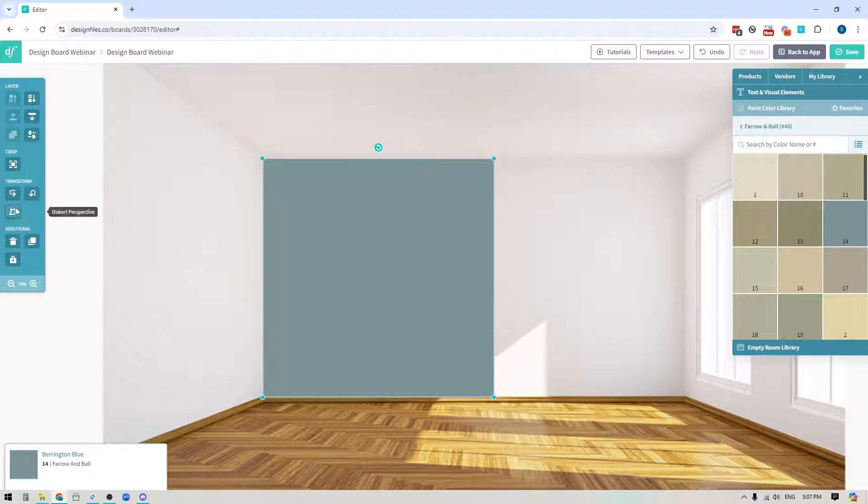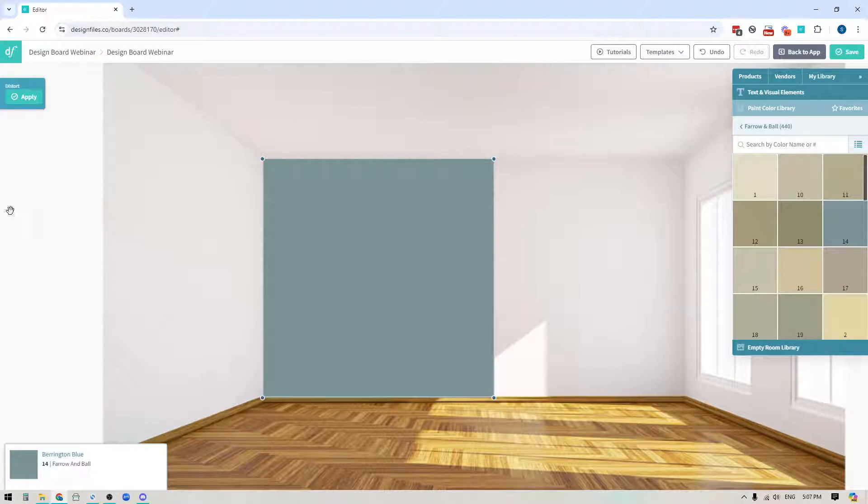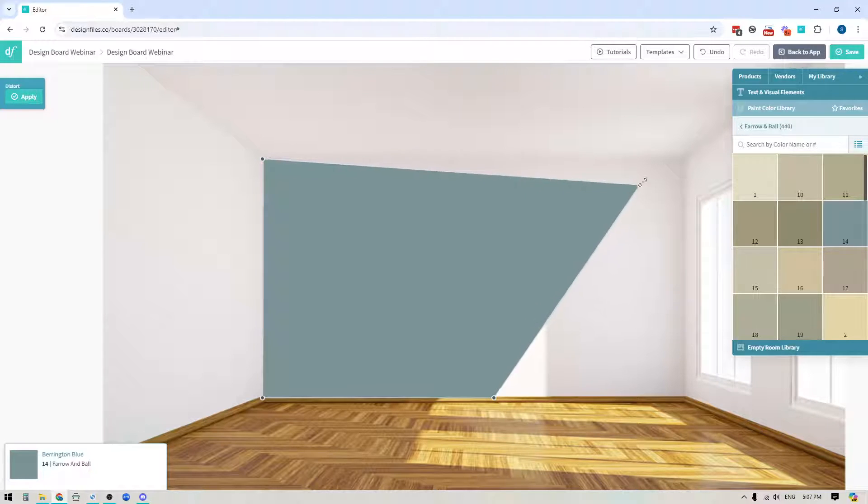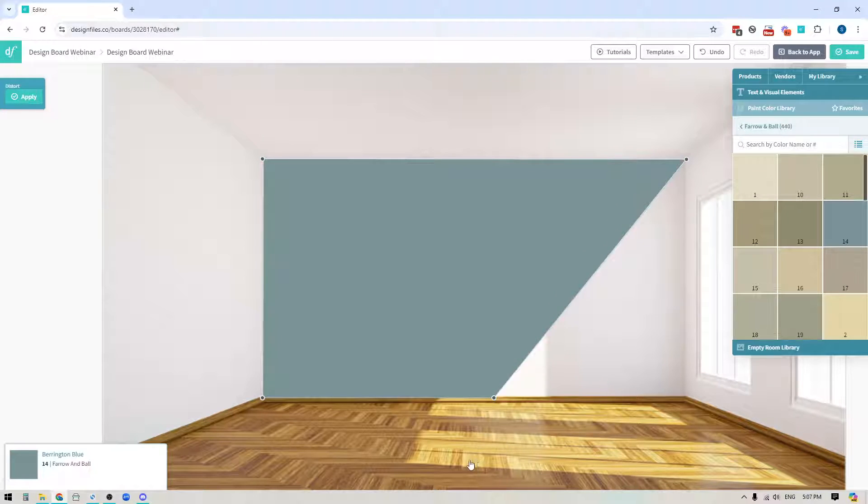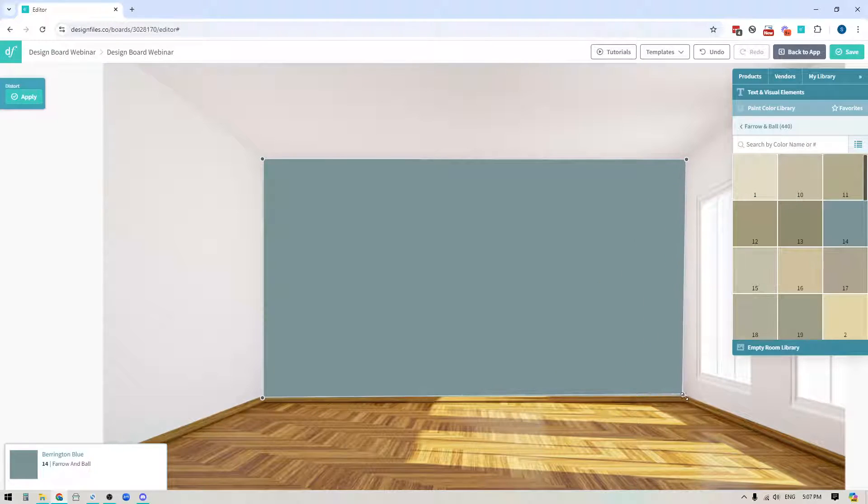Once I've done that I'm going to use the distort tool over here in the toolbar on the left hand side and I'm just going to then click on the top corner, drag this paint swatch all the way out, click on the bottom corner and drag it out so it fills the full wall.